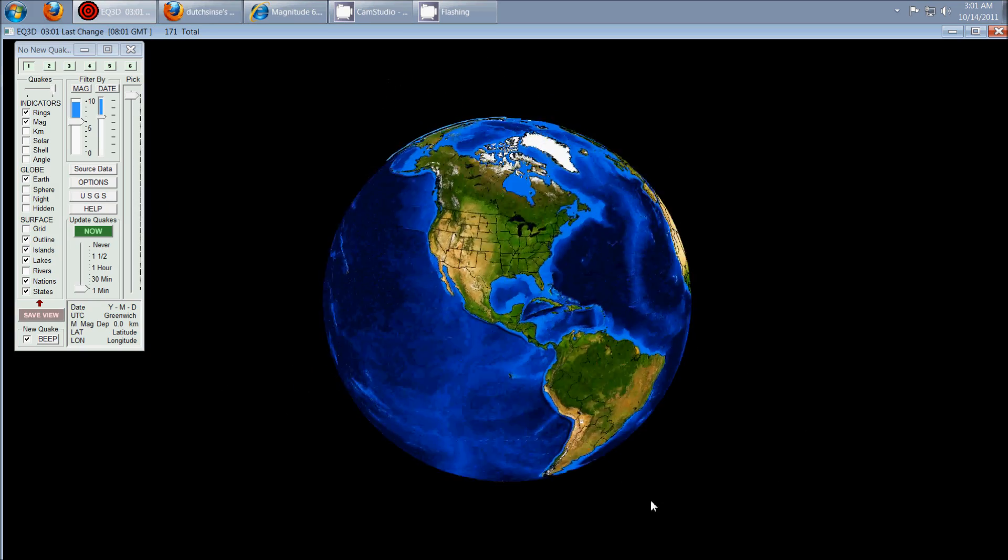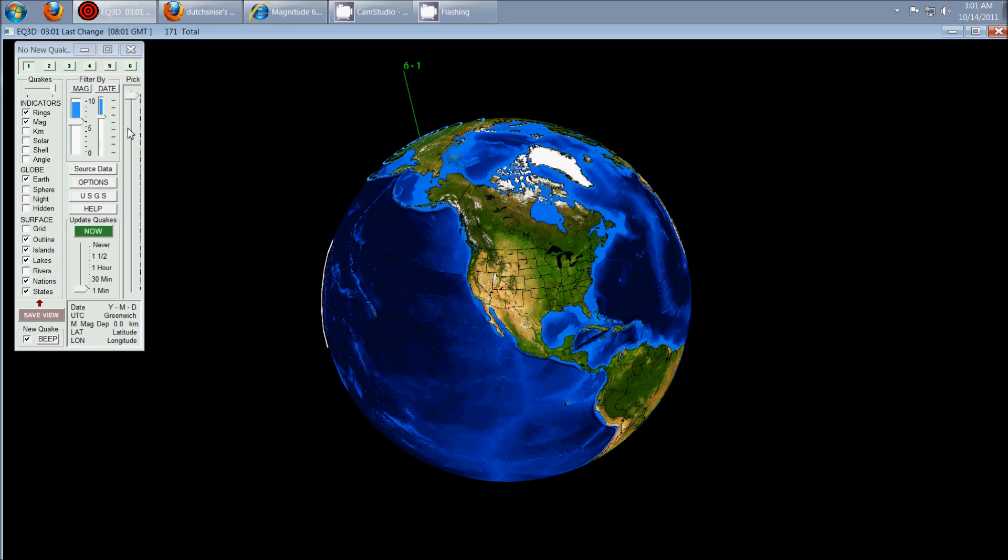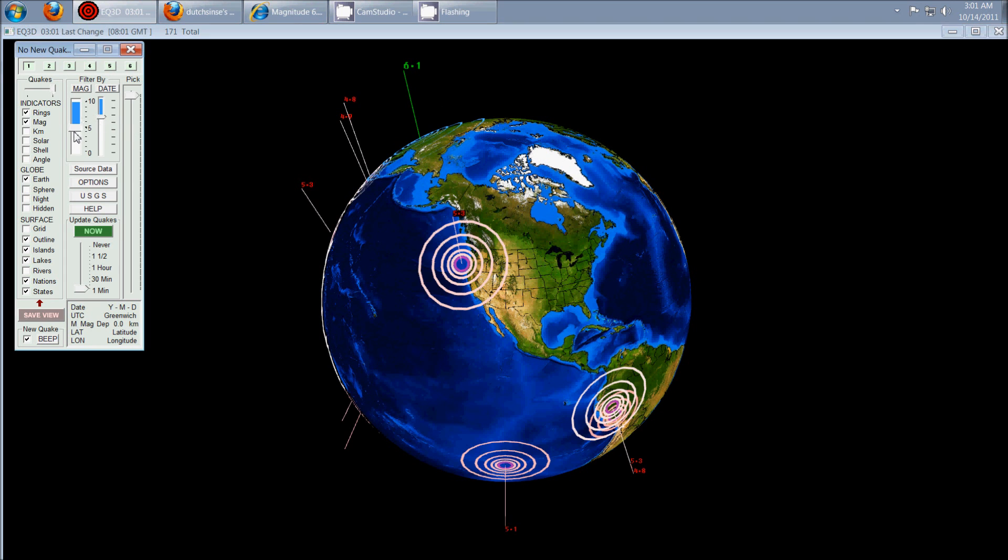And then there was a 5.9 off the coast of Oregon, and it's since been revised down to a 5.3.